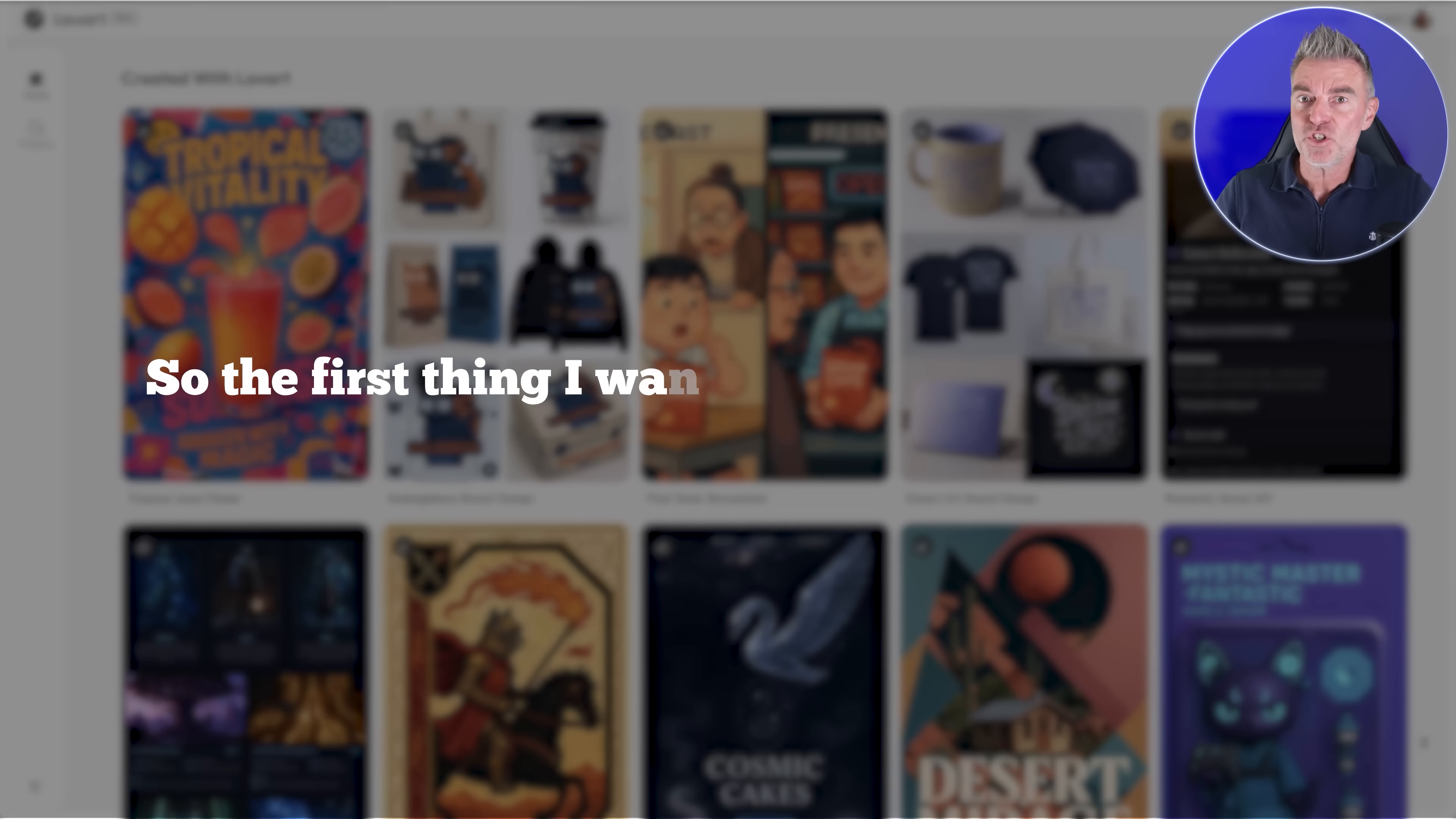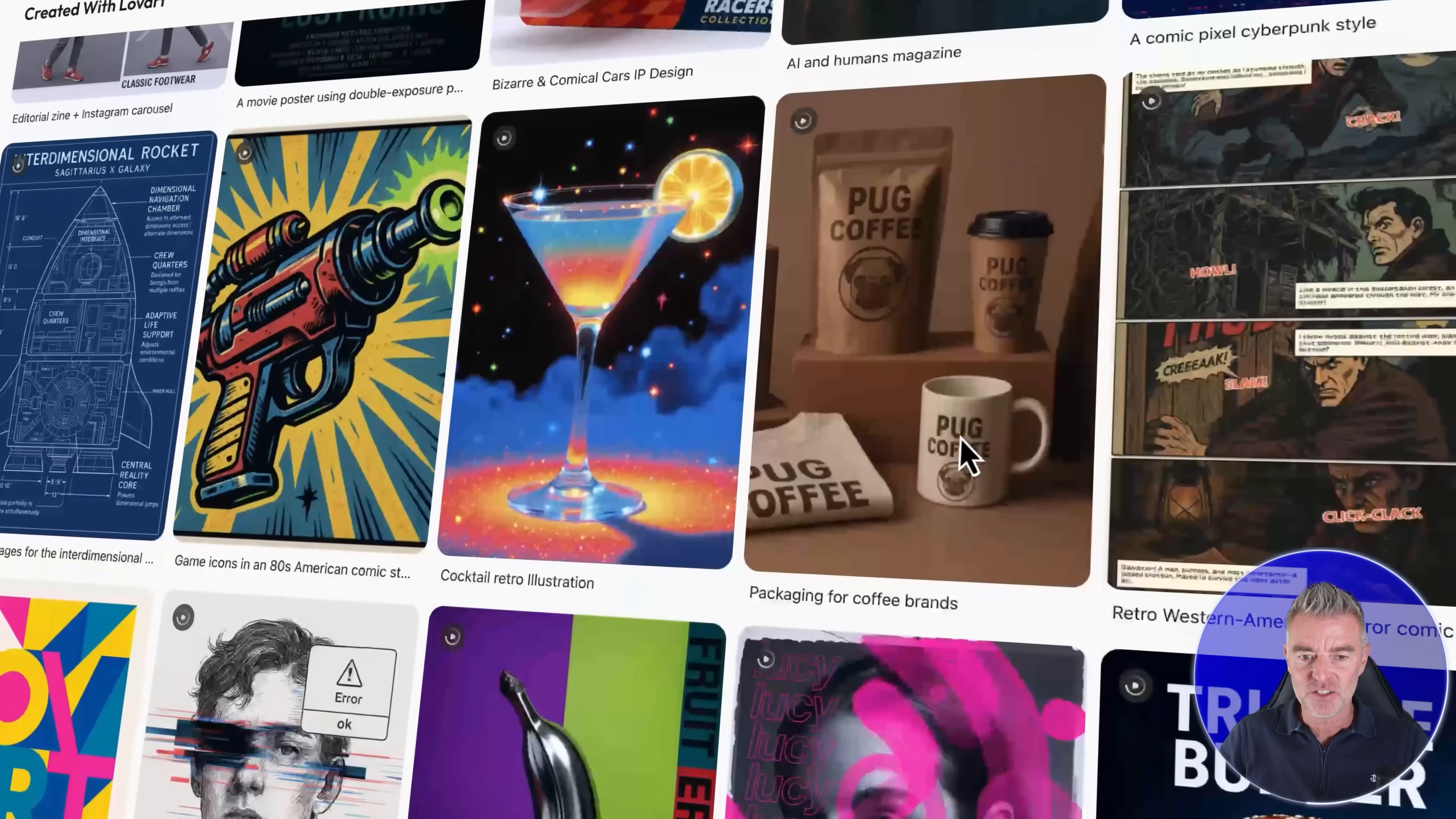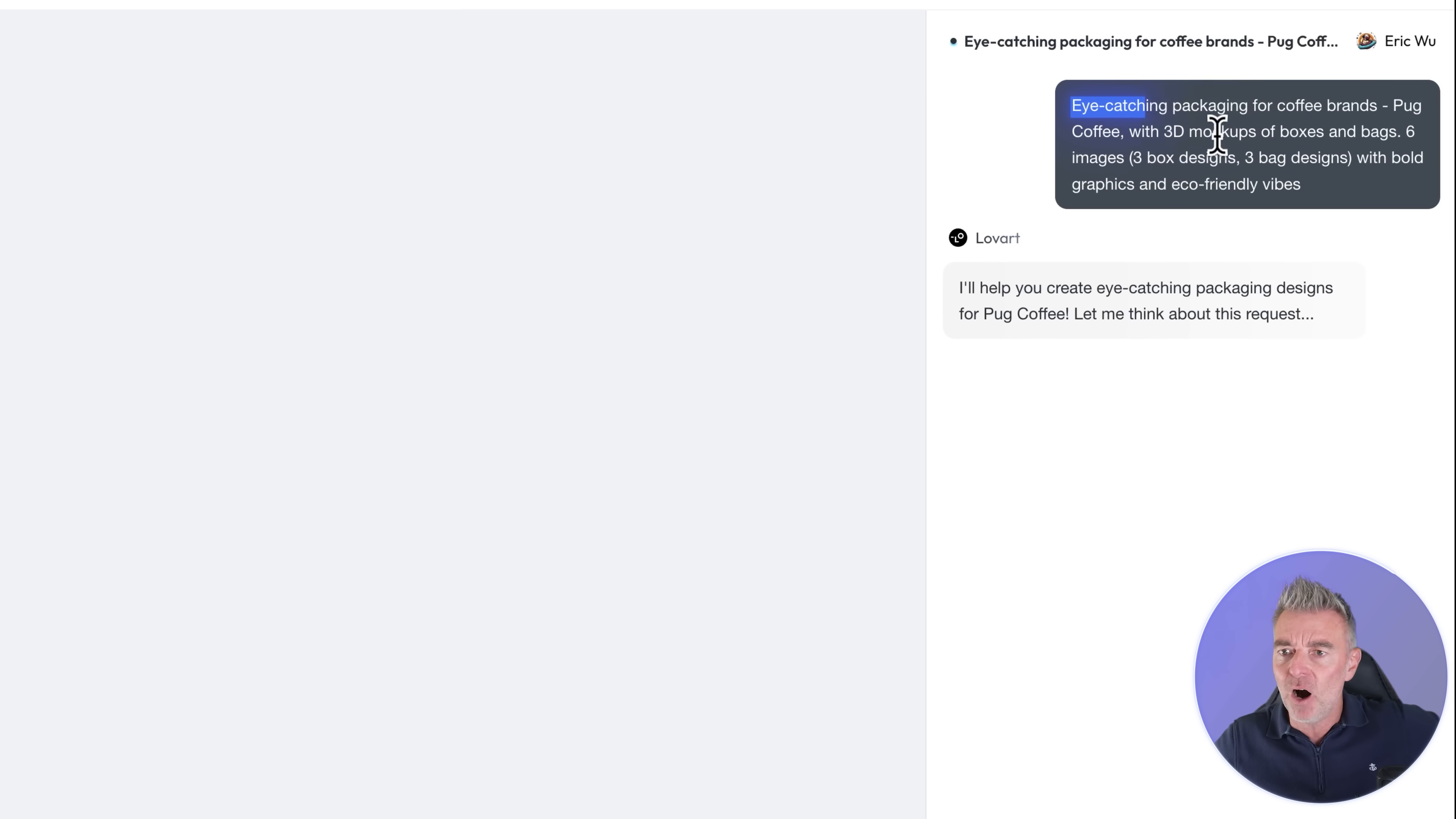So the first thing I want to do is to actually show you some of these already created designs here and they are fantastic. So let's take a look at this one here, this pug coffee, and I'll open it up and so what it does is just on the right hand side here you can see the initial prompt that was used to create what I'm about to show you.